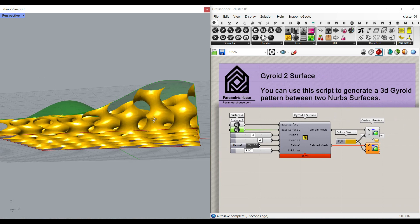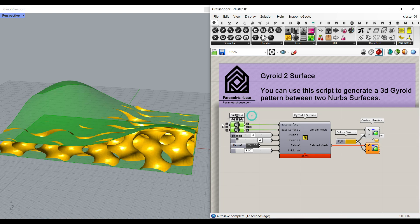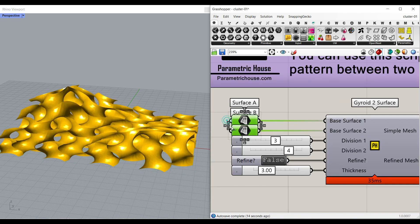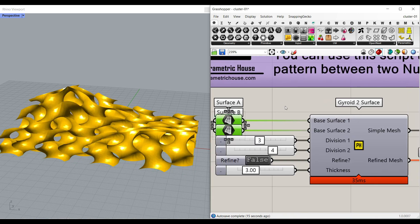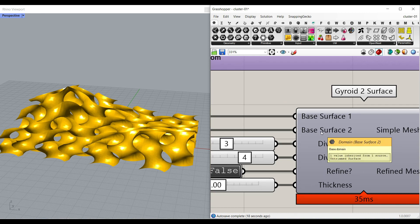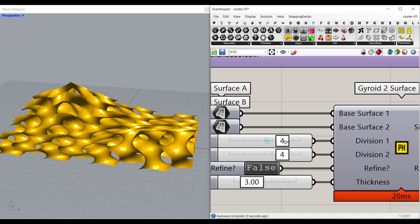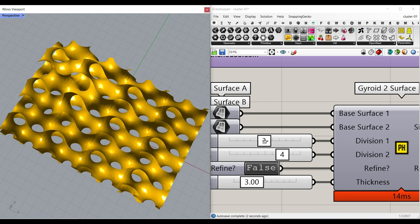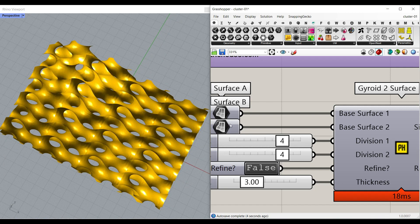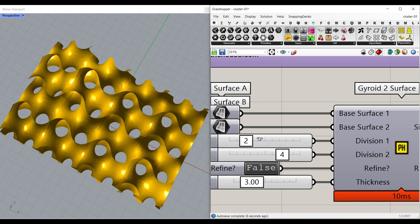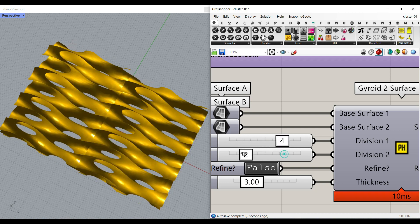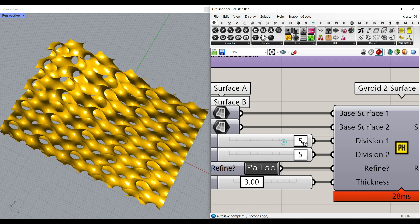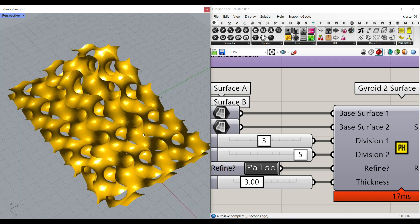As you can see here, it's going to produce a 3D gyroid pattern between two NURBS surfaces. I'm going to turn off the two surfaces I have imported from Rhino. You just have to give it to the base surface 1 and base surface 2. As you can see here, there is a division 1 and 2. This is going to divide the pattern in the U direction. Remember, these are NURBS surfaces. So we have a U direction and a V direction.